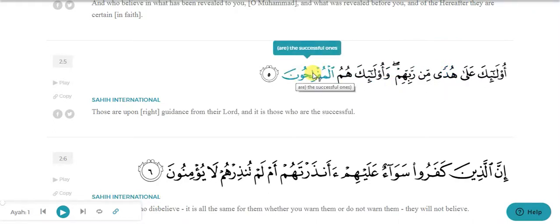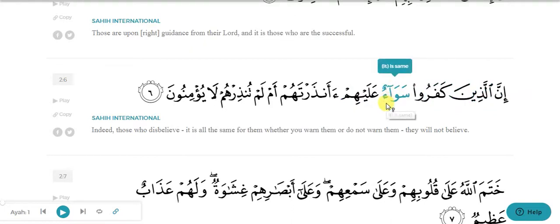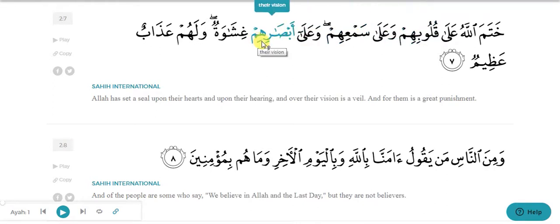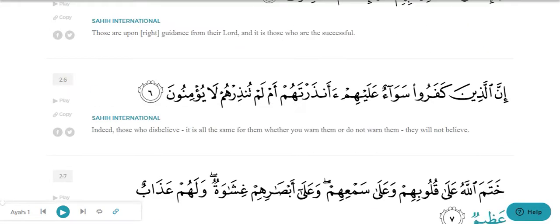Al-muflihun is muzakkar - doesn't have any sign of muannas. Sawa'un - what is it? It is muannas - why? Because it has alif mamduda, that is alif after hamza, so it has the property of muannas because alif mamduda is one of the properties of muannas. Qulubihim is muzakkar, sami'ihim is muzakkar, absarihim is muzakkar. Ghishawatun is muannas because of having ta marbuta. Azabun is muzakkar, azimun is muzakkar.